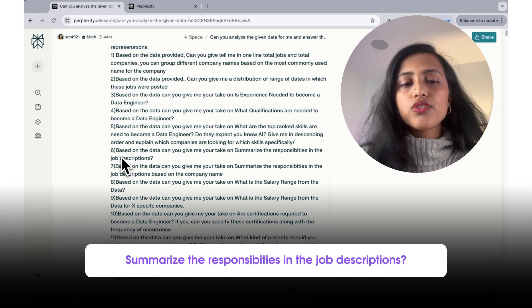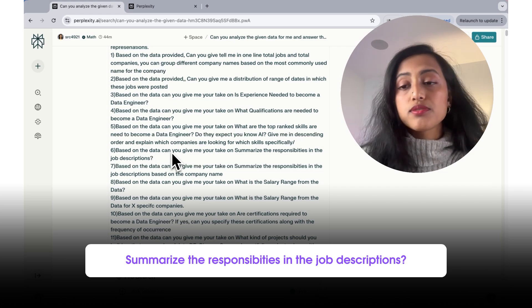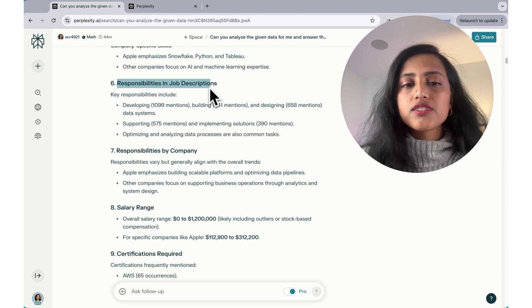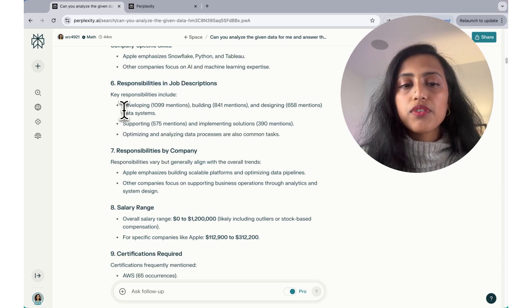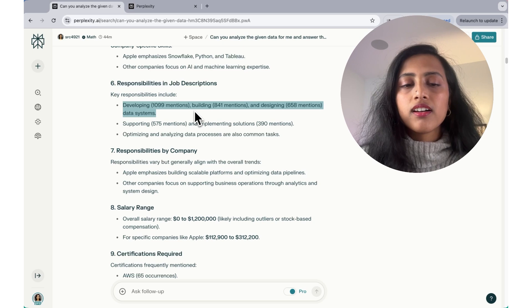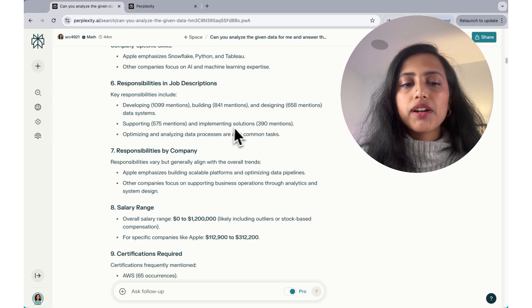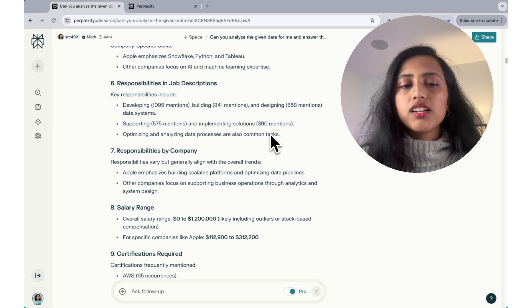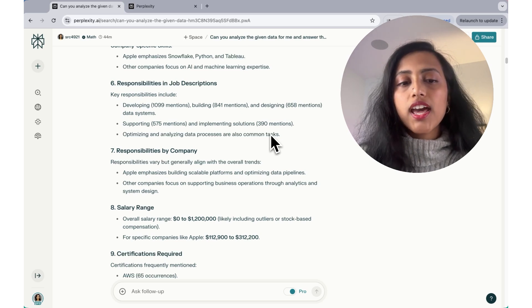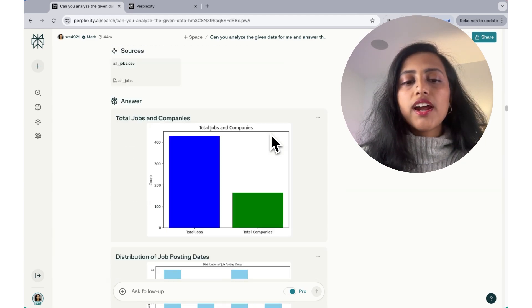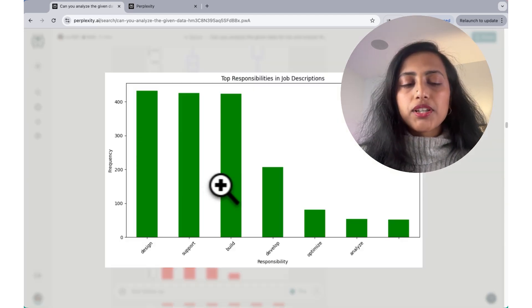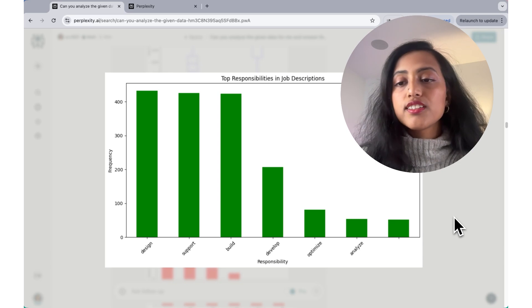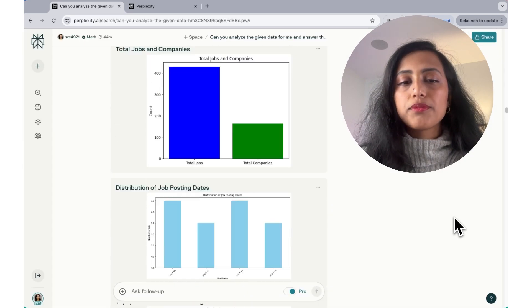Moving on to the next question, which is based on the data provided, can you summarize the responsibilities in the job description? So the responsibilities in a job description, it has not summarized the responsibilities. However, it has given me developing the most frequent mention of the number of terms. Developing, building, designing, supporting, implementing solutions, optimizing and analyzing data processes are also common tasks. Turns out that if you want some more context, you might have to get it from the job description. Also tried getting a graph out of this, something like this. Design, support, build, develop, optimize, analyze, etc. So these are the top responsibilities in job descriptions.